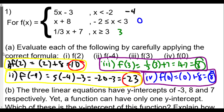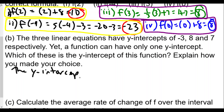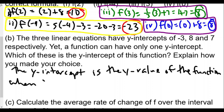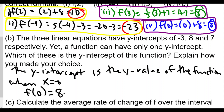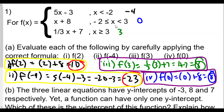Remember, the y-intercept is when x equals 0. The y-intercept is the y-value of the function when x equals 0. We already found f(0) equals 8. Therefore there is only one y-intercept. It comes from the second function, negative x plus 8, because x equals 0 only occurs in that piece, which covers all values of x from negative 2 to 3.